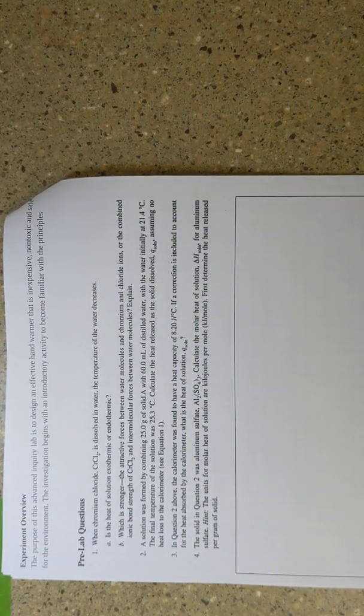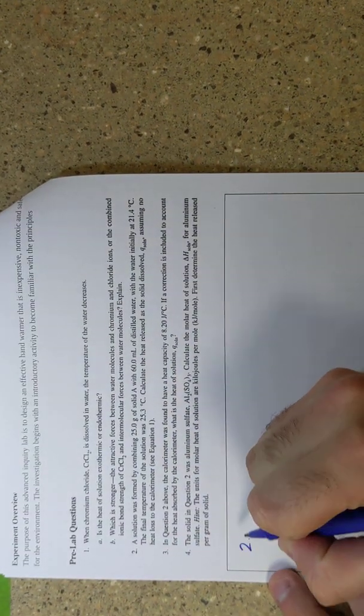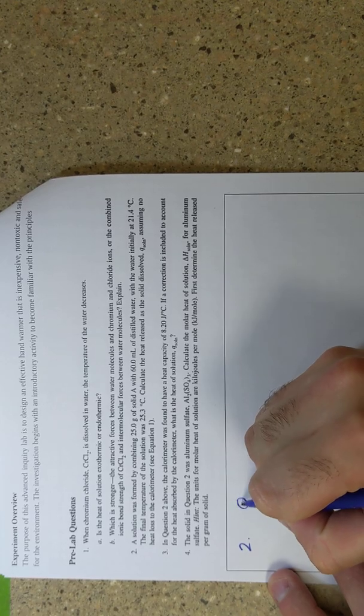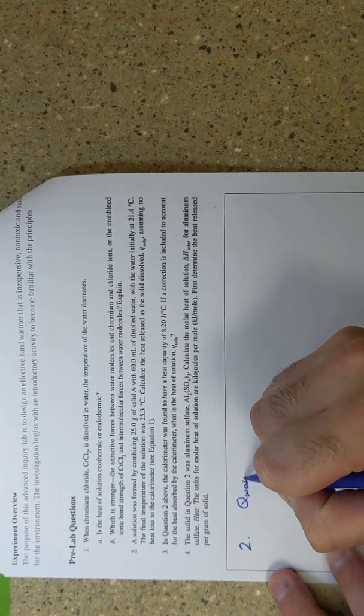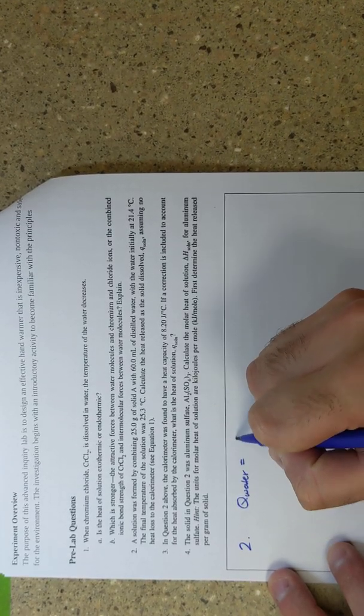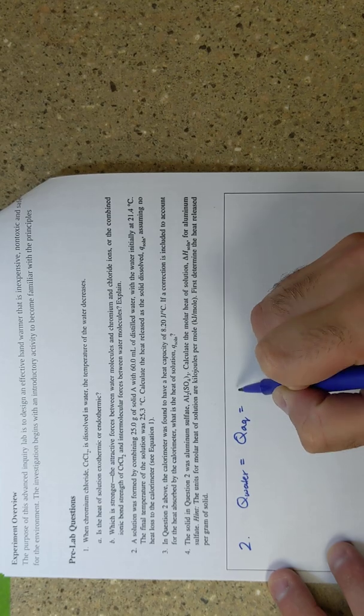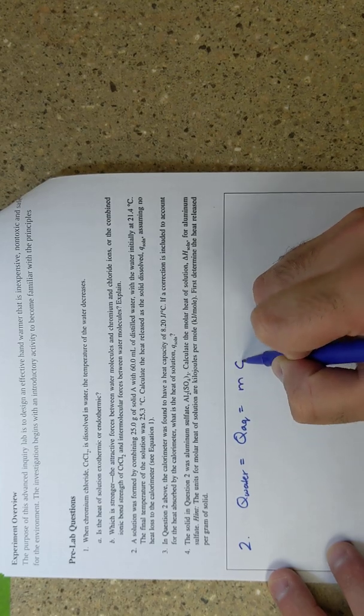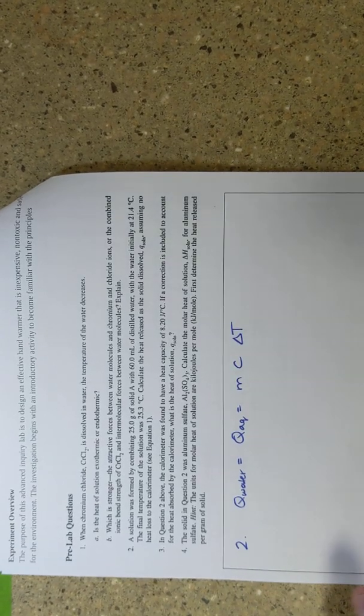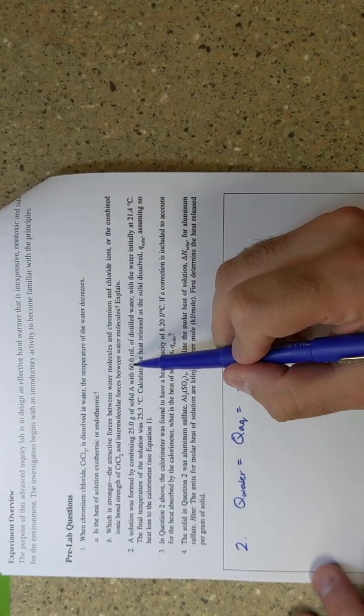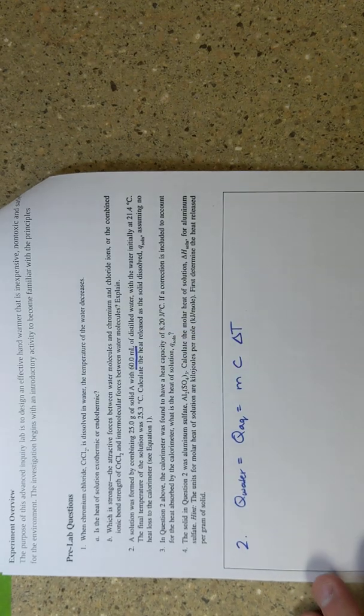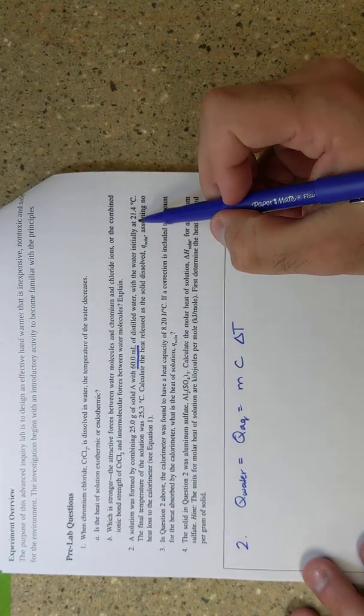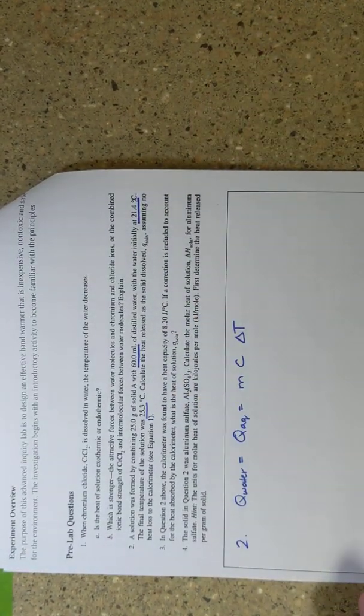For question two, I'm going to show you how you're going to set this up. You're just going to use the Q of water or Q aqueous solution, which is going to be M C delta T. They gave you the volume or the mass of the water and they have an initial temperature and a final temperature.